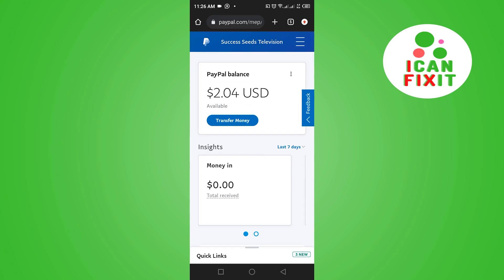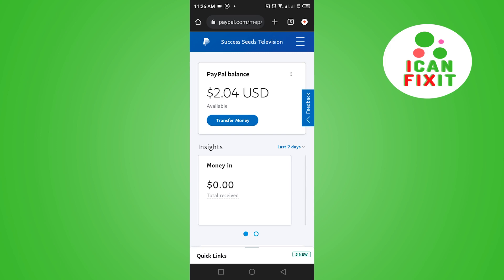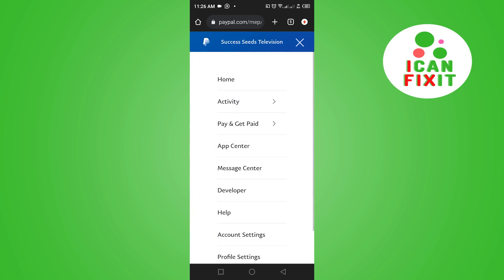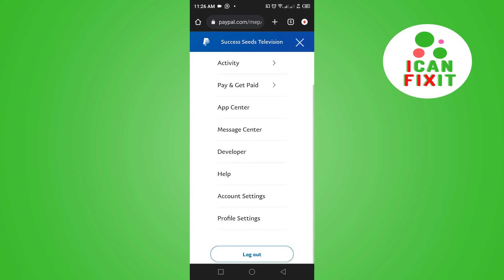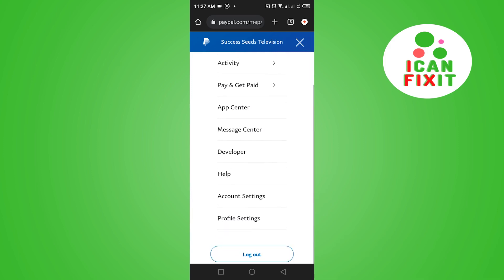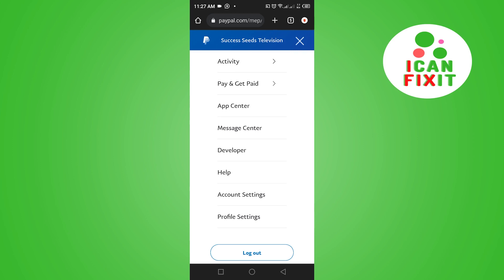If you want to send money, you can click on Transfer Money. You can also access other features by clicking on the top right corner to see other options in this account.